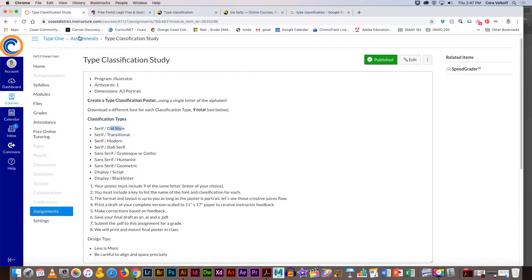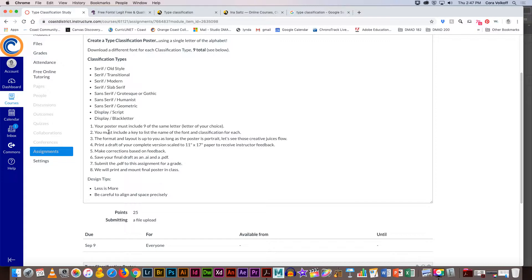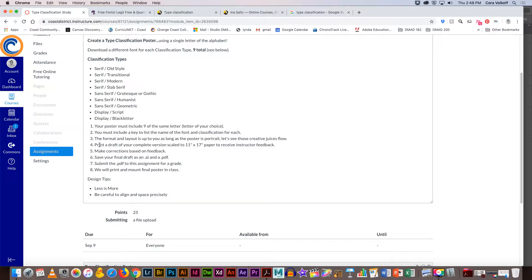Some of the requirements that your poster has to have: the nine of the same letter showing these nine different classifications. You need to include a key of some sort. On that sample, that small text on the bottom is how the key was displayed. It talked about maybe right to left, looked kind of museum quality. Yours doesn't have to feel like a museum, you can do it in a lot of different ways. It'll be up to you.